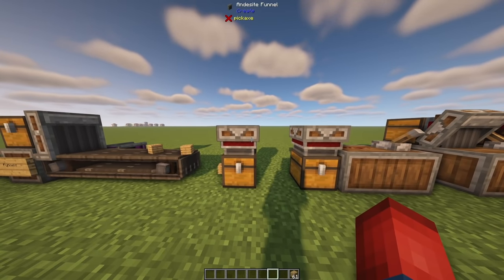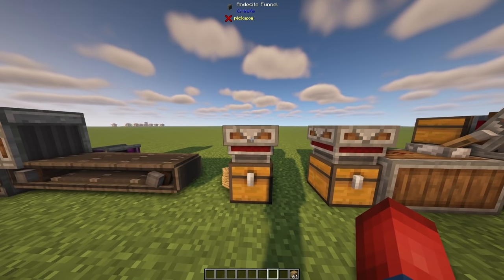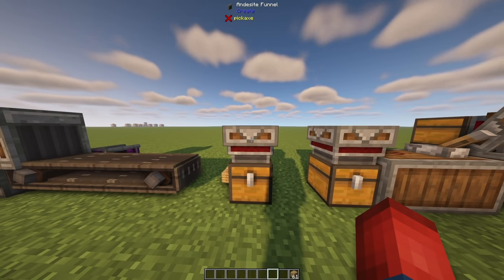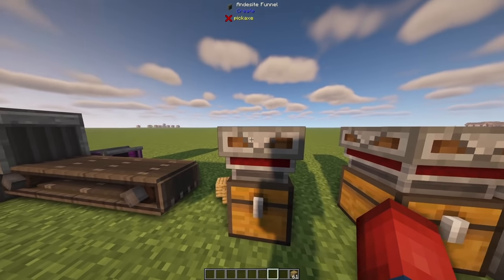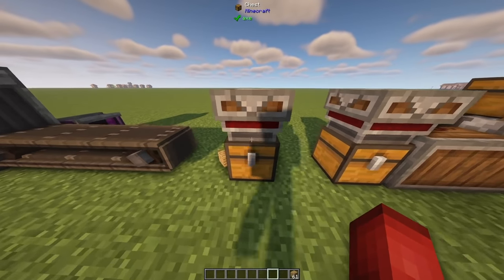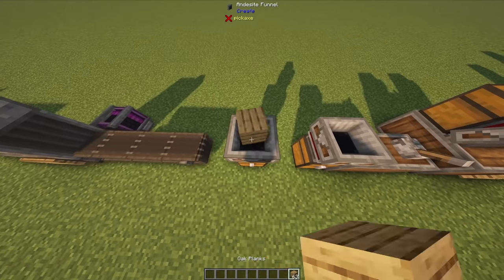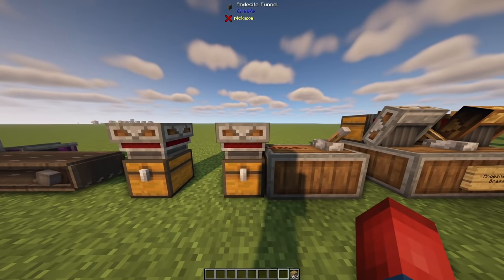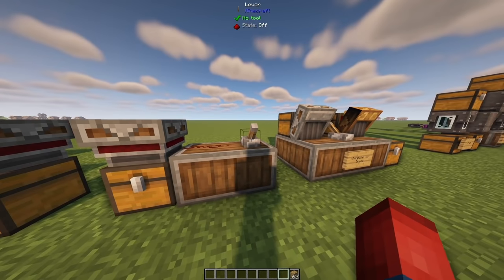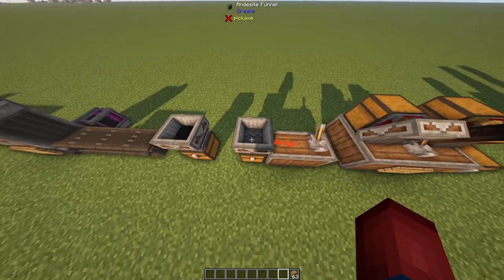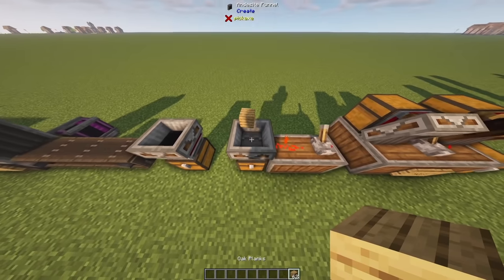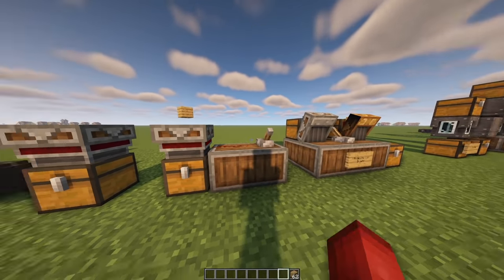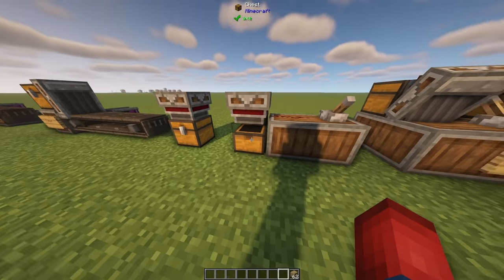With andesite funnels you can also transport items vertically. Chutes do a better job, but with an andesite funnel you can have the arrow pointed downward into a chest, and if you throw an item into the funnel it will be placed into the chest. Something interesting is that you can use redstone to lock an andesite funnel — currently there's an item sitting on top not going through, but if I shut the redstone signal off it will go inside.